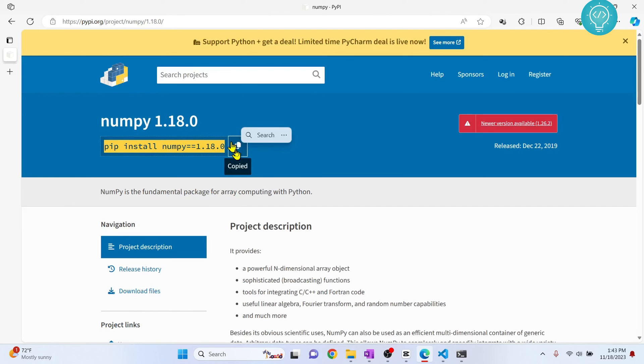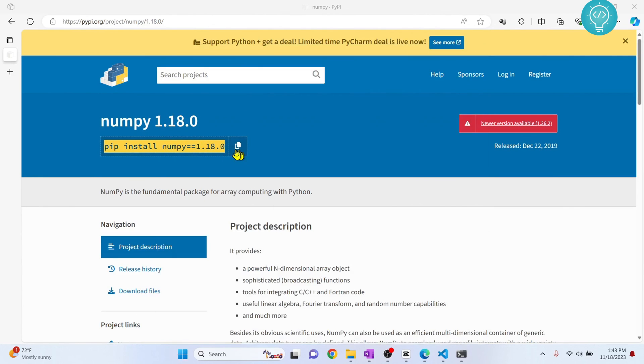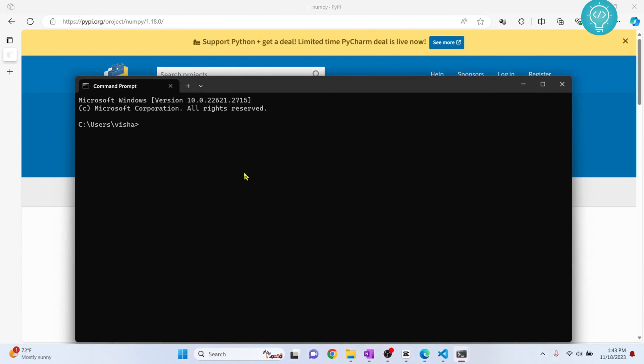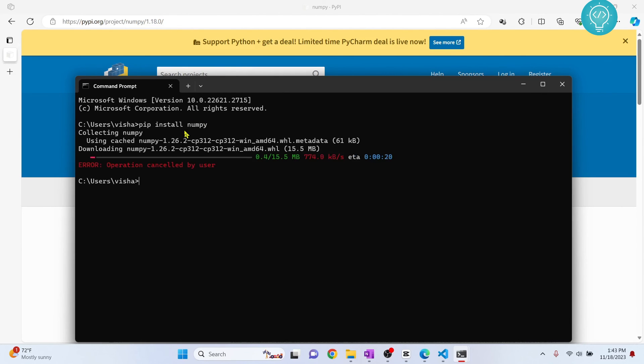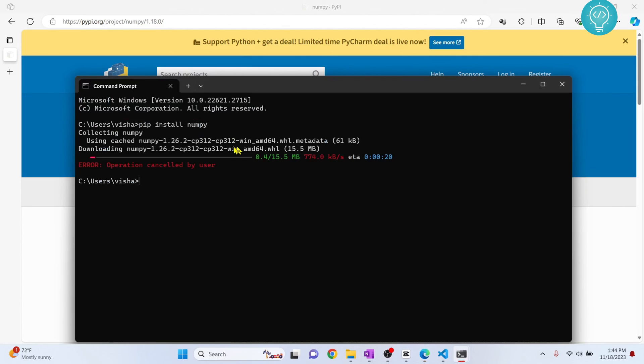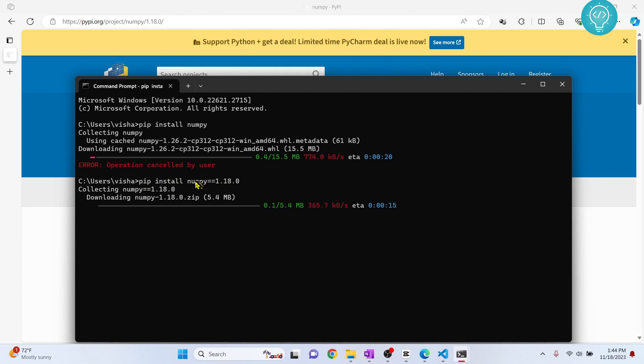Let's copy this and open command prompt and run this command. If you don't have this equals-equals and your version number, this will install the latest version. If you want to install a specific version, you can add the version like this: 'pip install numpy==' and then the version number. Hit Enter, and this version of NumPy will be installed. This is how you can install any package.